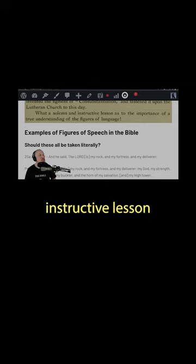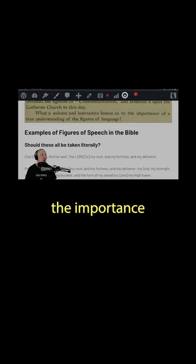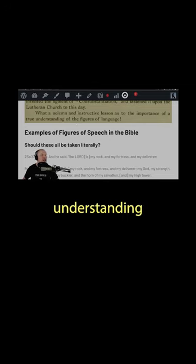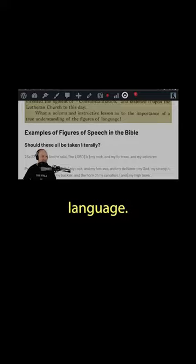What a solemn and instructive lesson as to the importance of a true understanding of the figures of language.